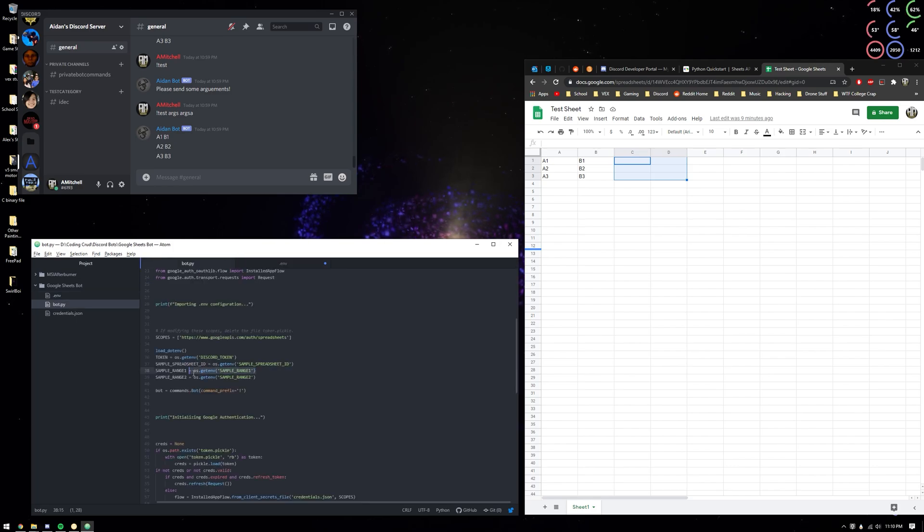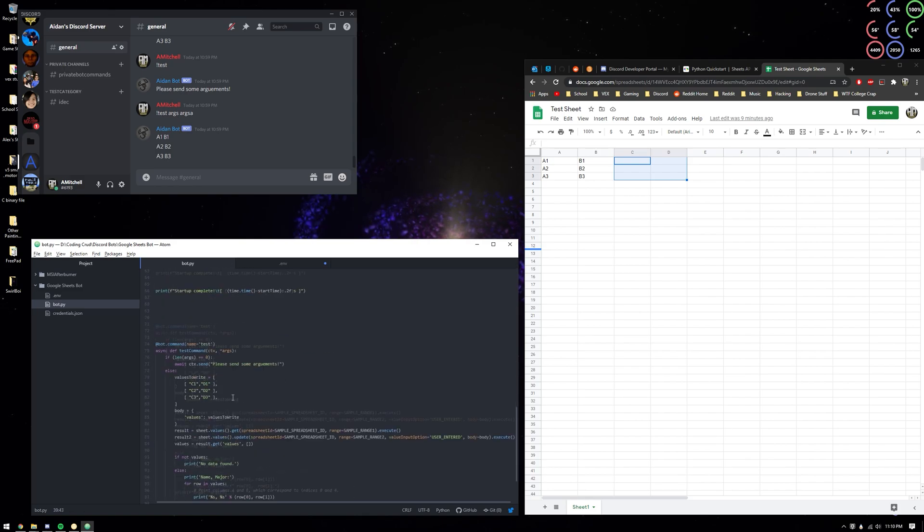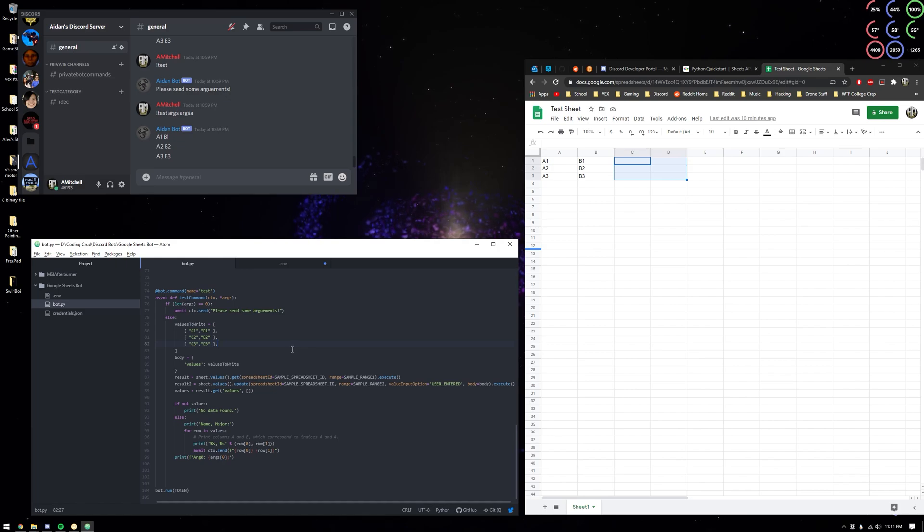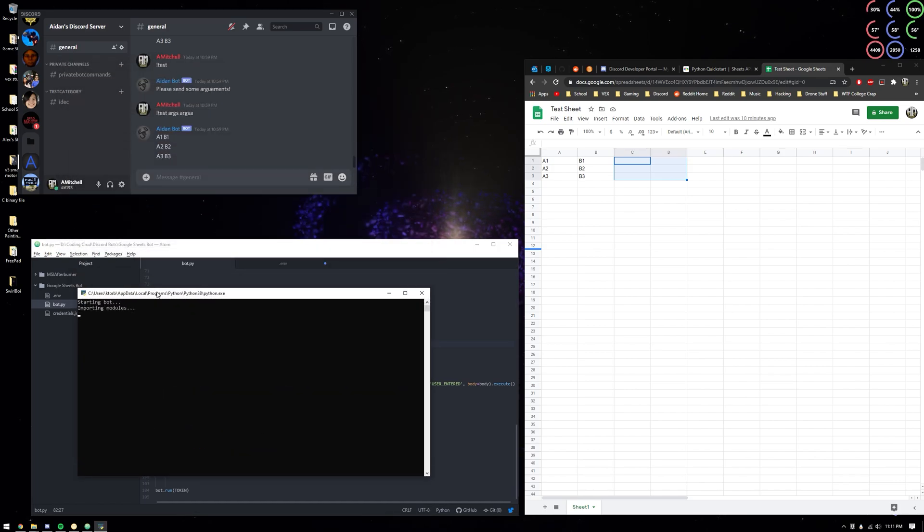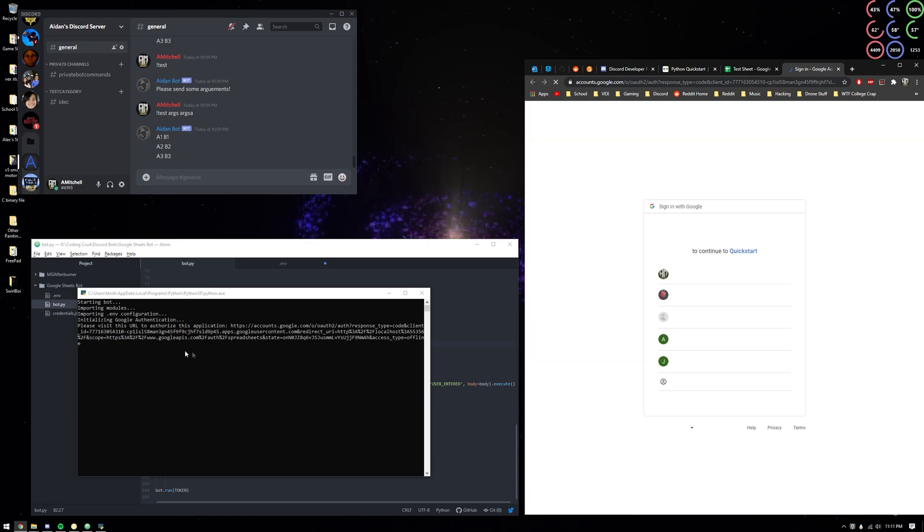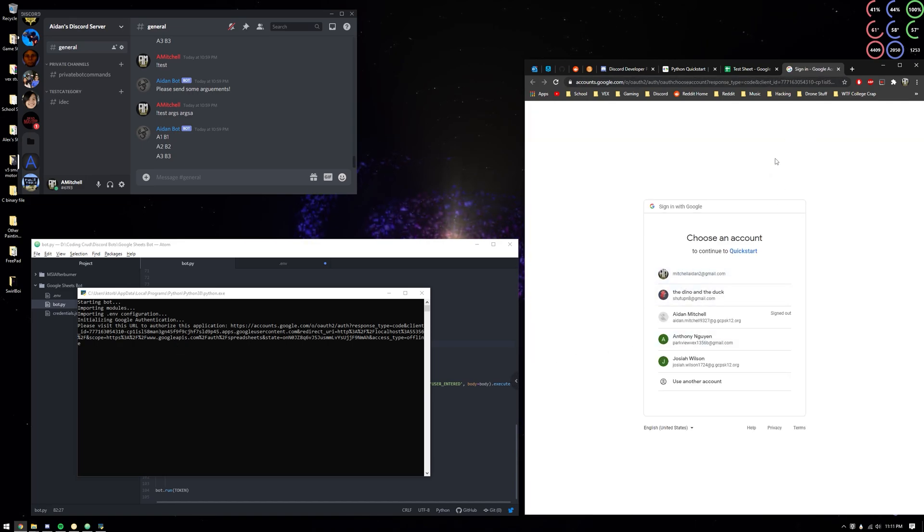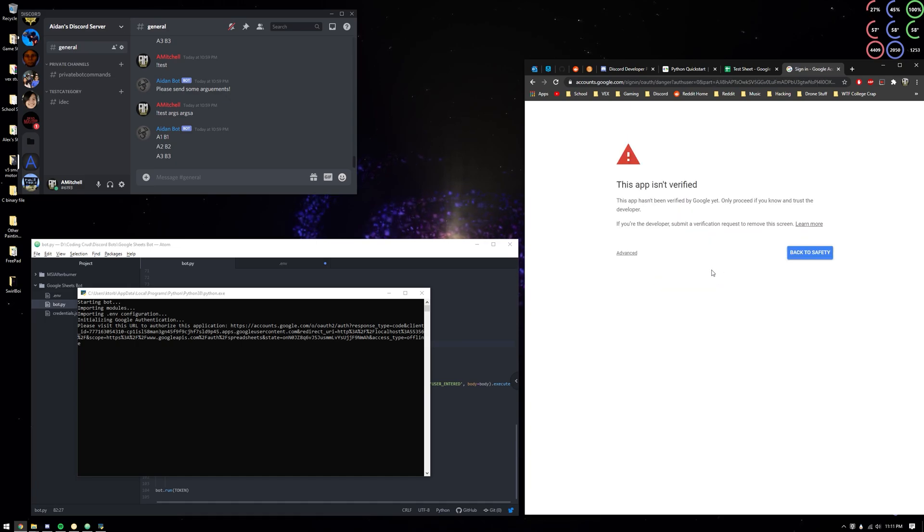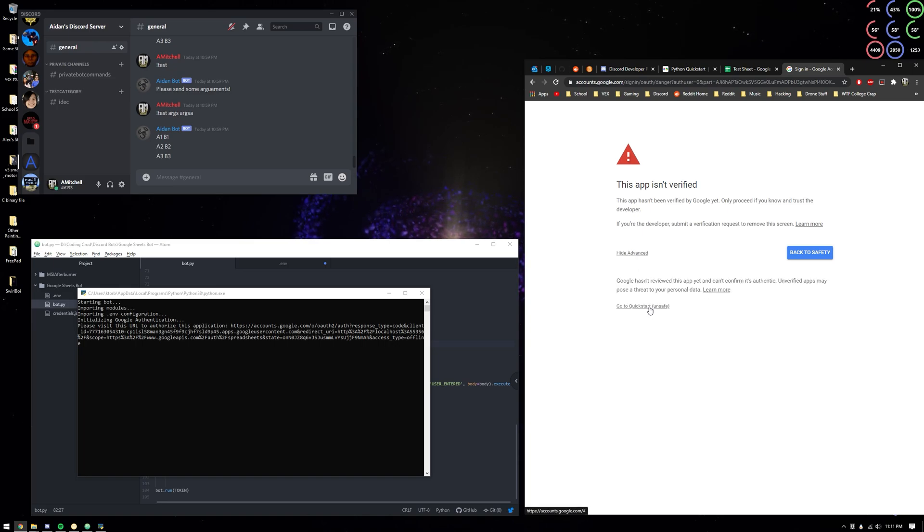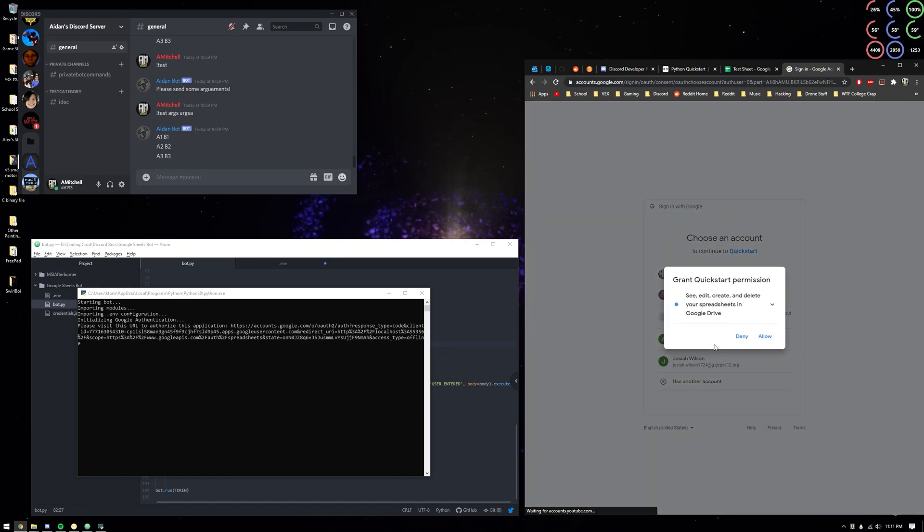So quick F5, it's going to go ahead and start up. We're going to have to authorize, so it's going to pull up in a web browser. You need to choose an account. It's going to say it isn't verified because obviously it isn't, unless you verify it. But you can just go ahead and go to quickstart, grant, allow.